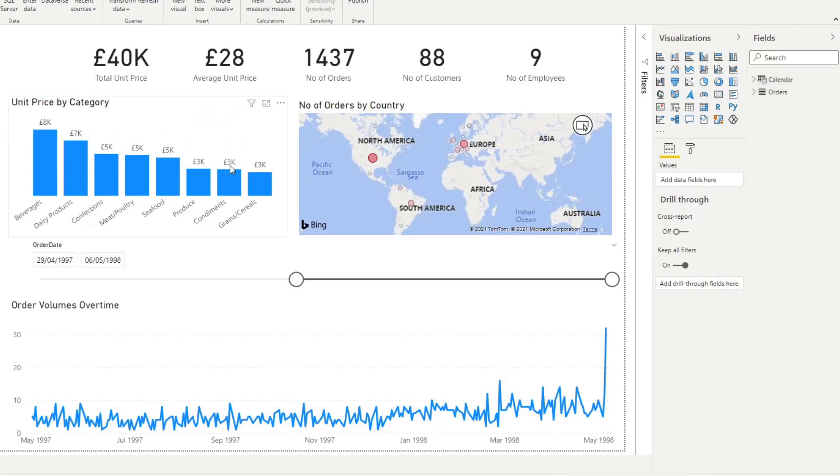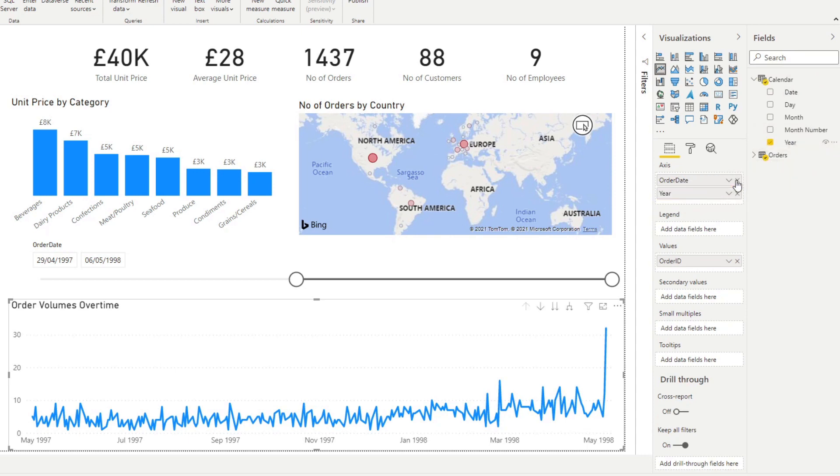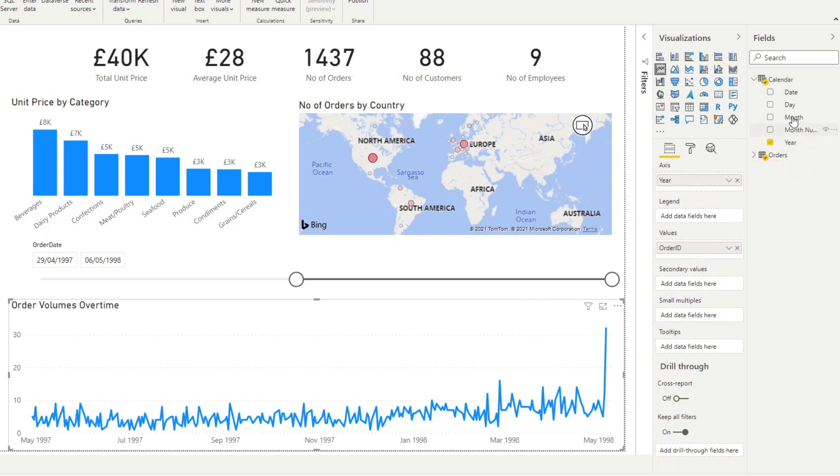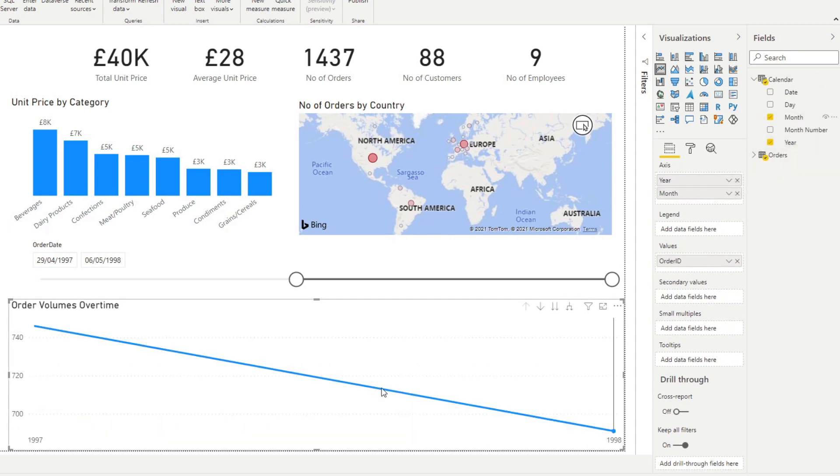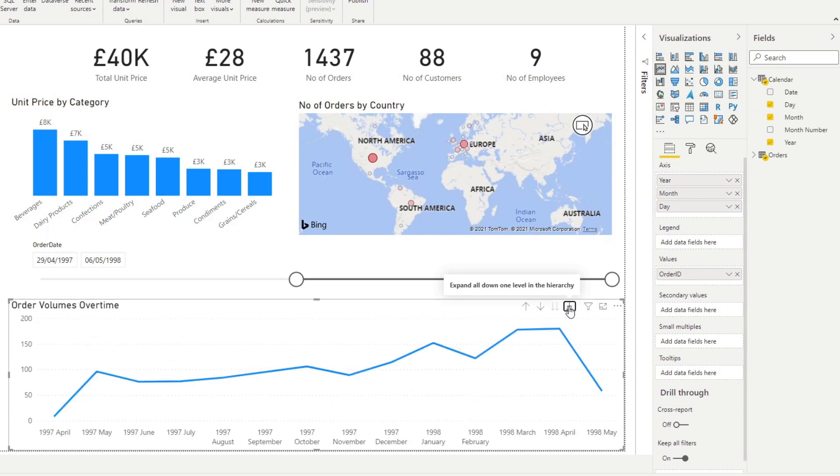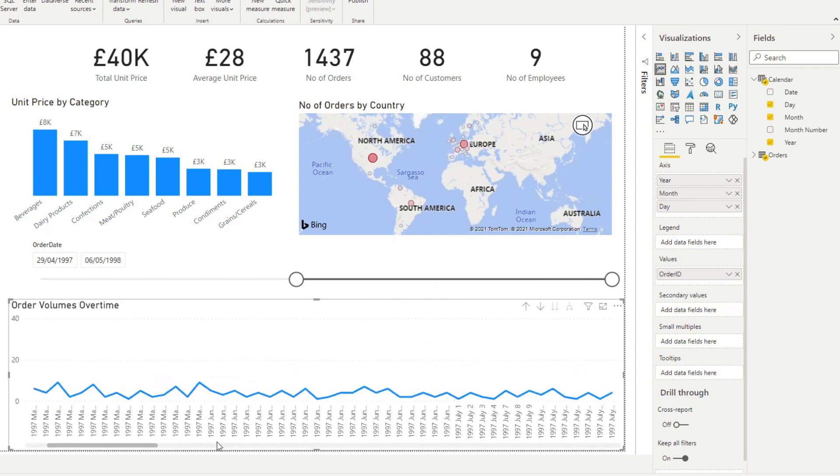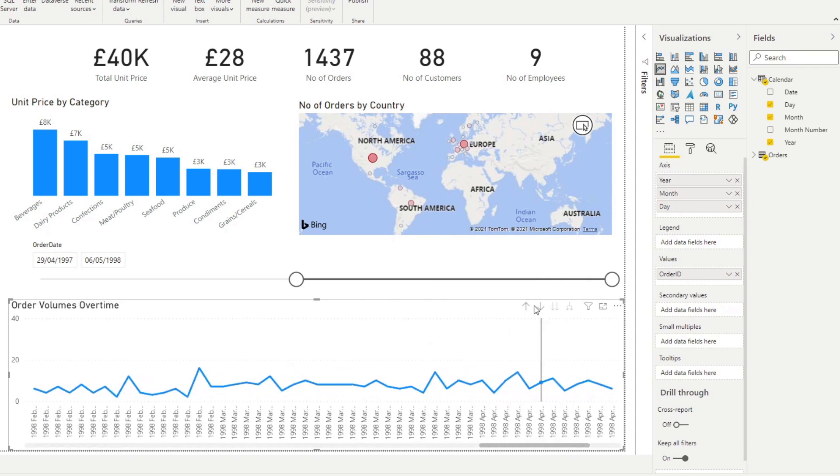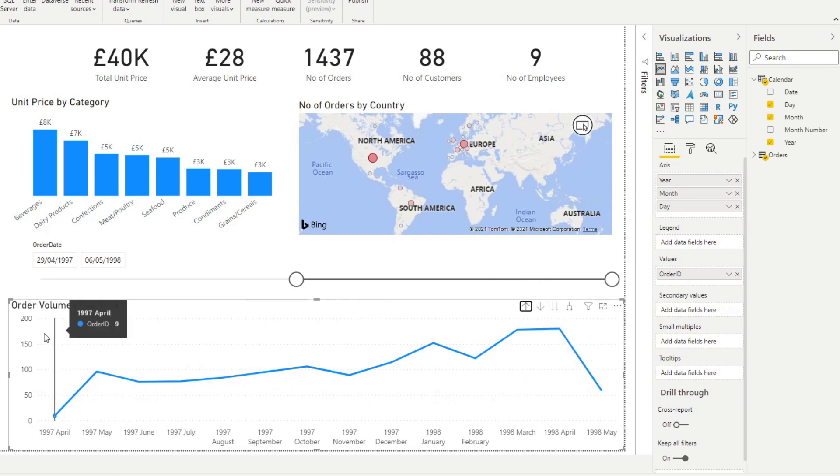So now we can use it as an axis here. So instead of using the order date as an axis, we can use year and we can use the month. So now, and we can even actually add day as well. So you can go back to the day view if you wanted to. And then from here you can expand to a level down. So now you can see it on a month to month basis. And then you can go back to the day to day view if you want, right? But the point is you now have the ability to go up a level if you want to.